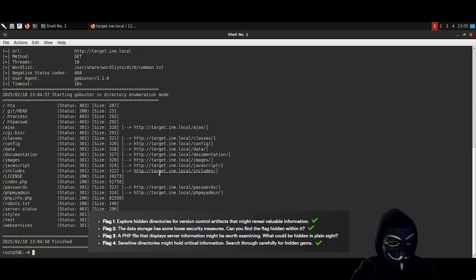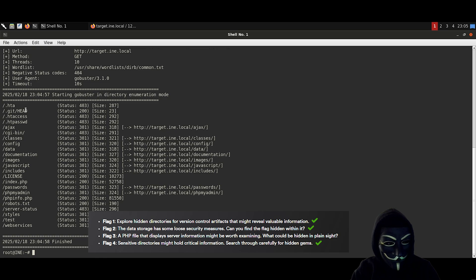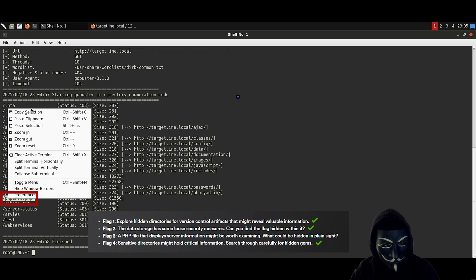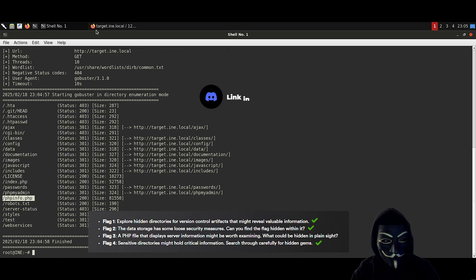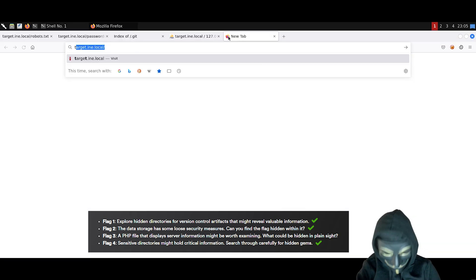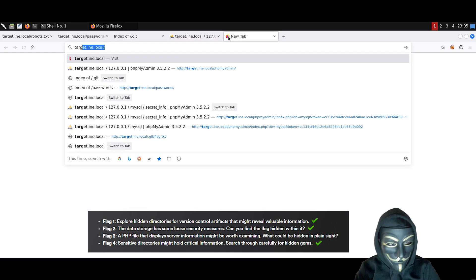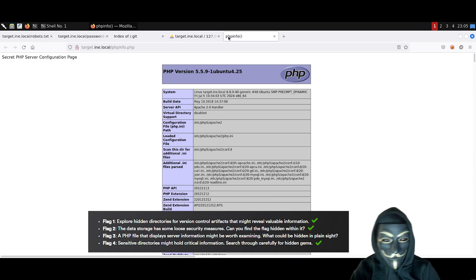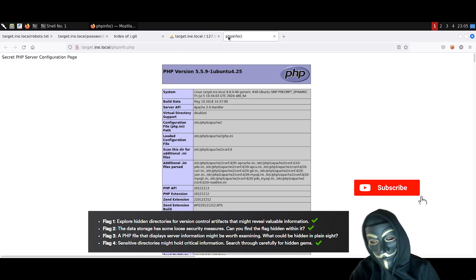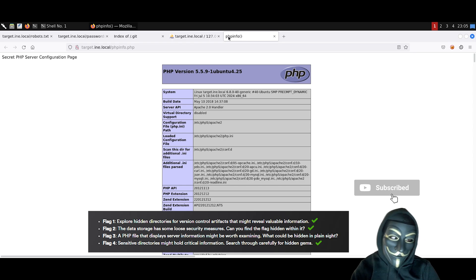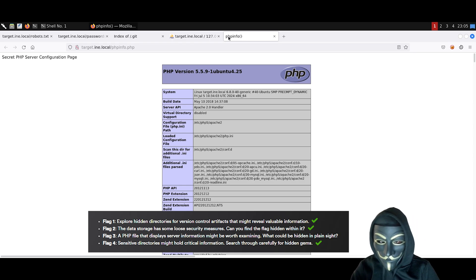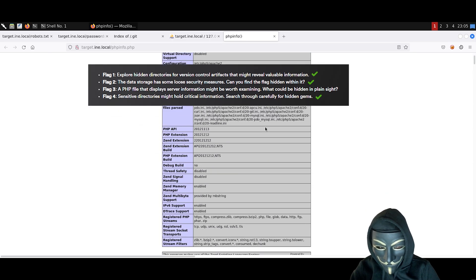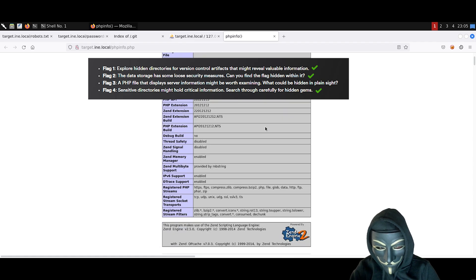Everything here seems normal, but we can see something that we have not found previously. It's the phpinfo.php section. Let's have a look into it. At first glance, seems like a really normal php file. However, if you scroll a bit and look carefully into it, you will find the flag number 3 here.